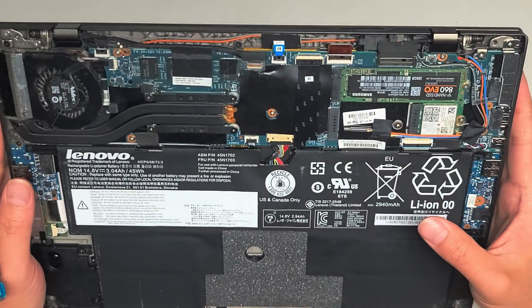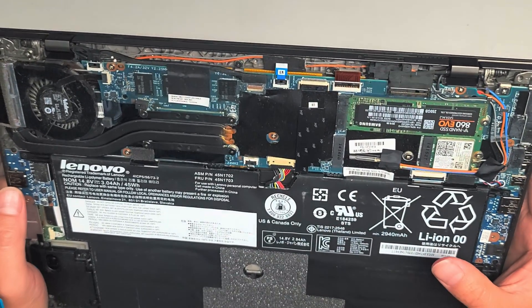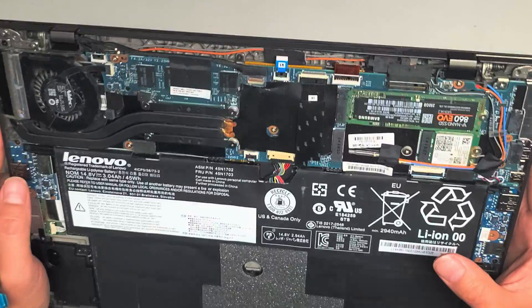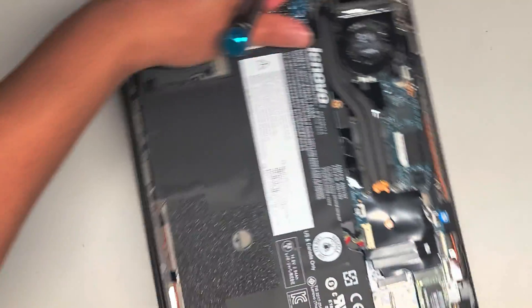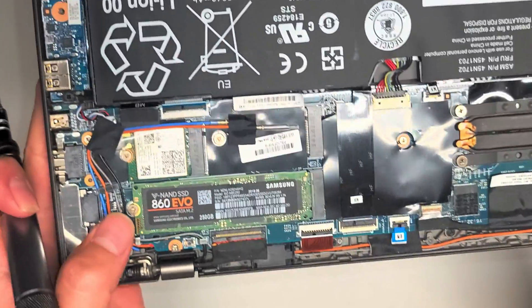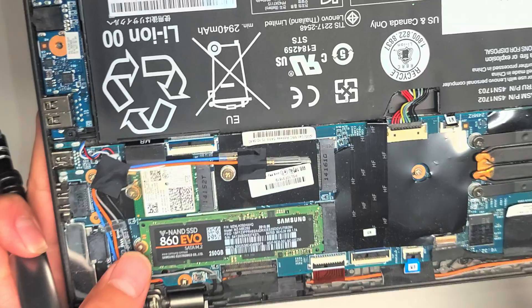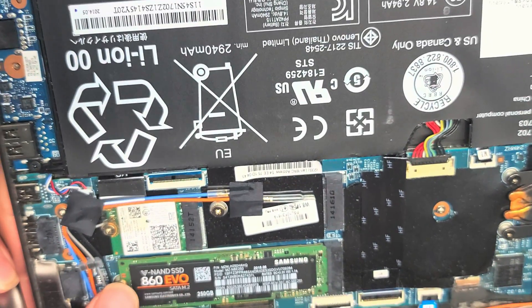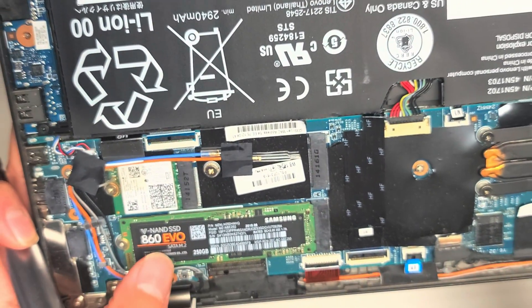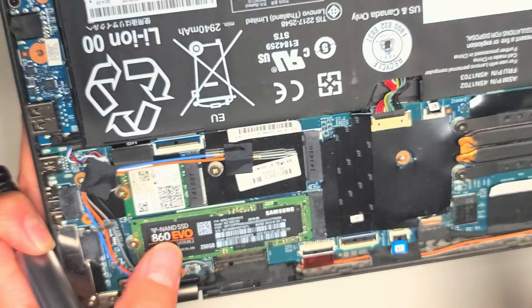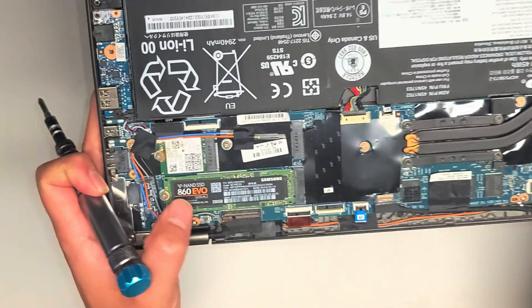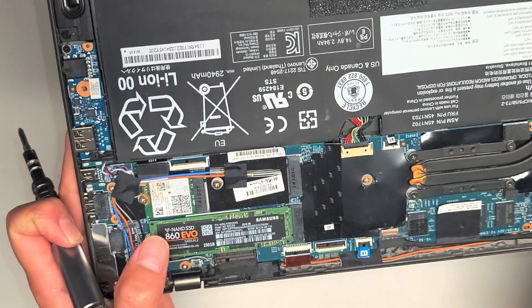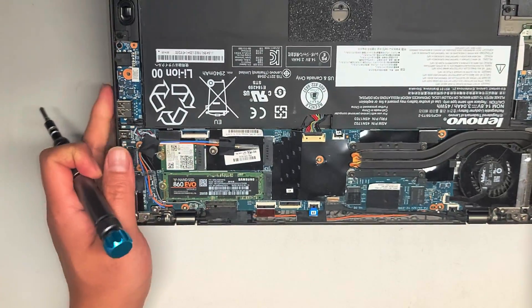Under here you can see there's an M.2. This looks like, let me see here, I believe it's an SATA model. Yeah, M.2 SATA. So I don't know if it supports PCIe NVMe or not, but this one is a M.2 SATA SSD.